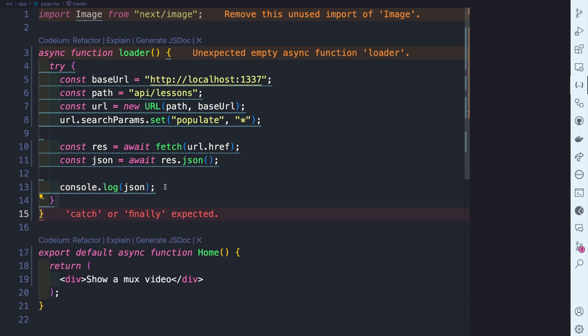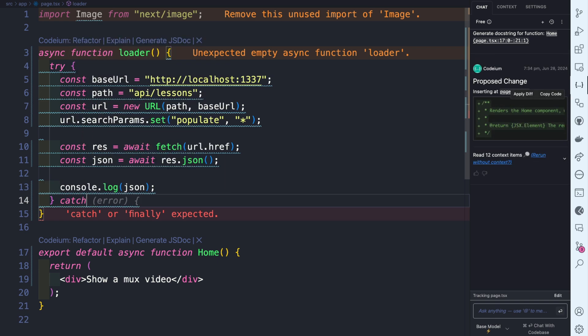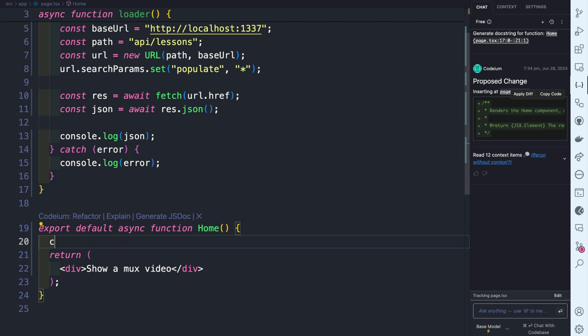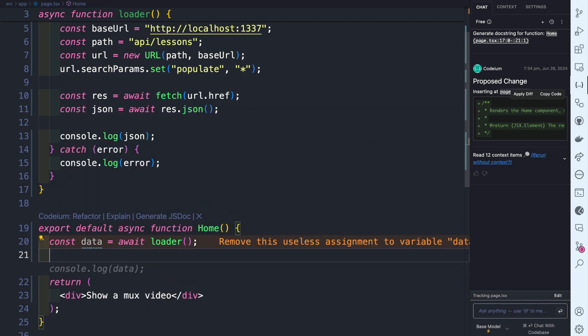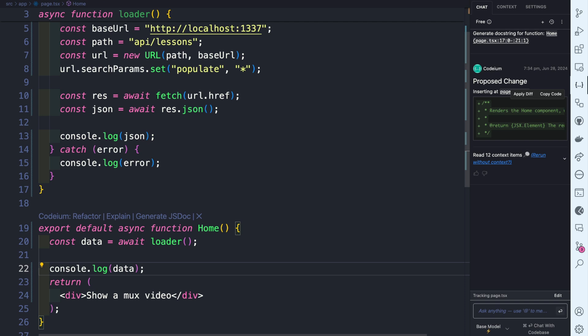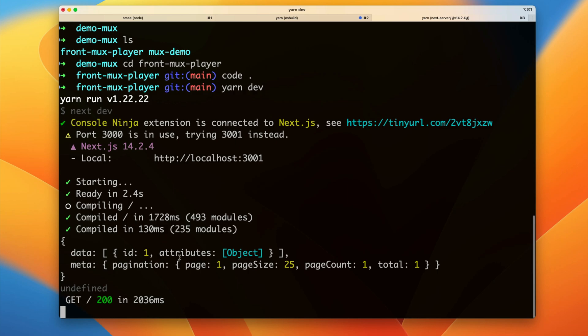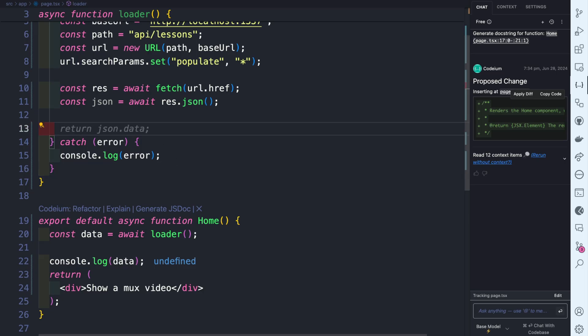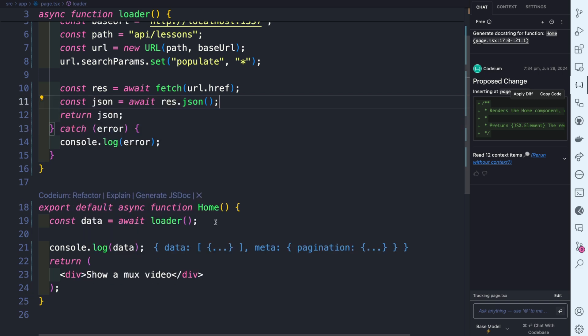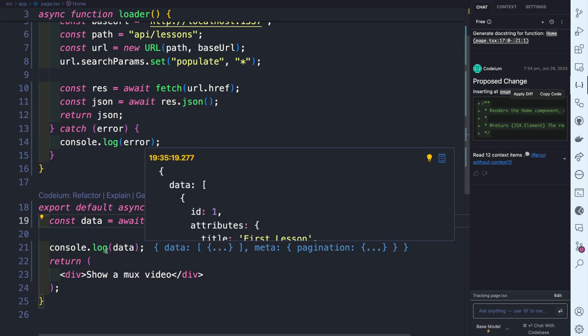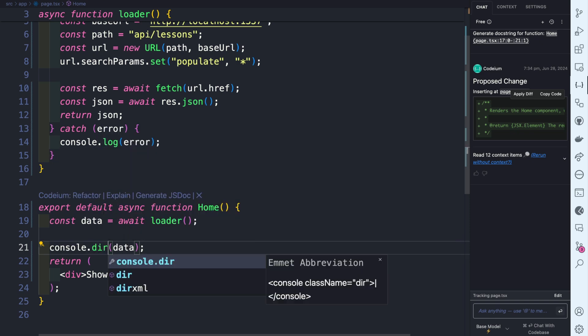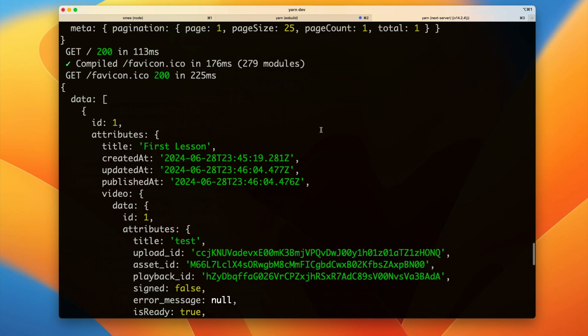For now we'll console.log our JSON to confirm we're getting data, and console.log any errors in the catch. Inside the Home component, do const data equals await loader, console.log the data, and start the Next.js project with 'yarn dev'. We can see data is coming back from Strapi. For a better view, use console.dir with depth null, refresh, and confirm we're getting our lesson data including the video.